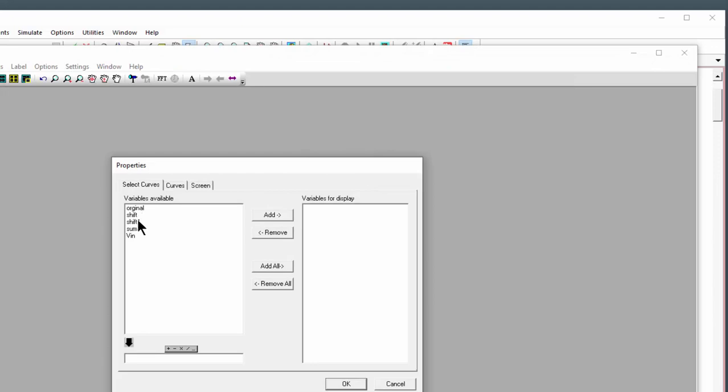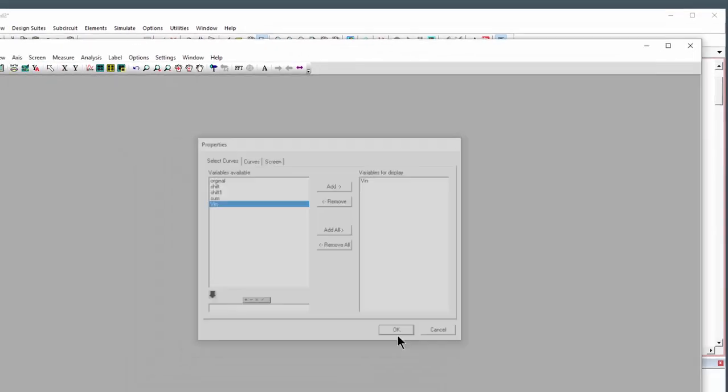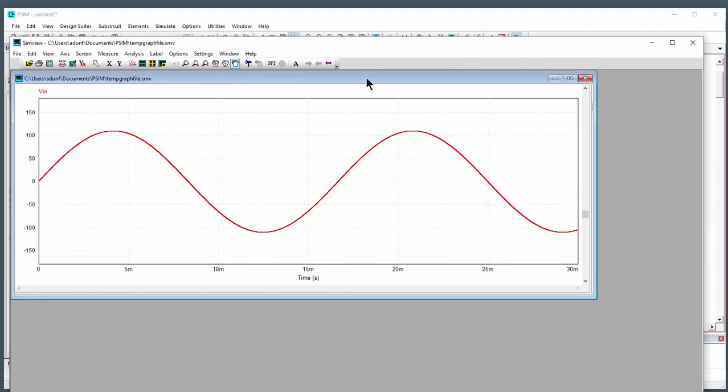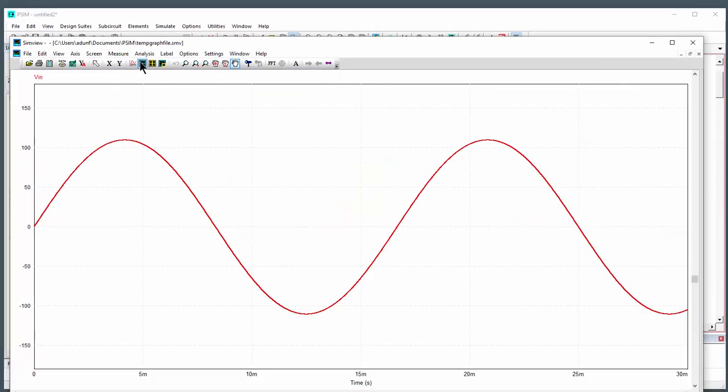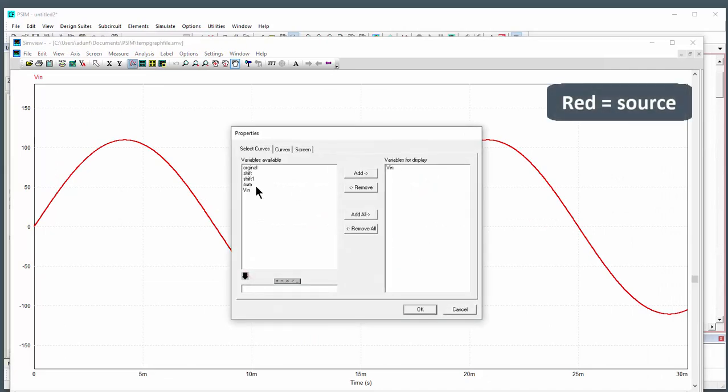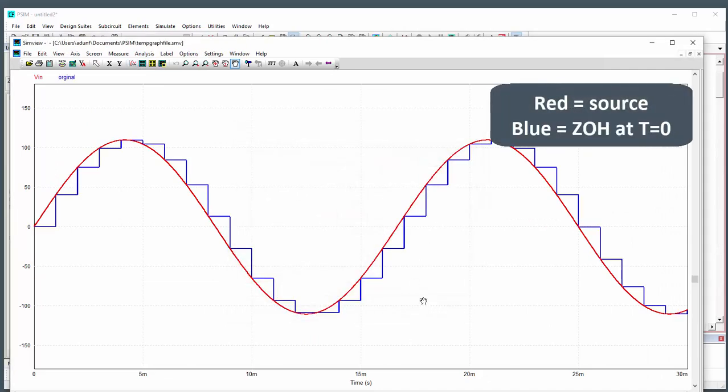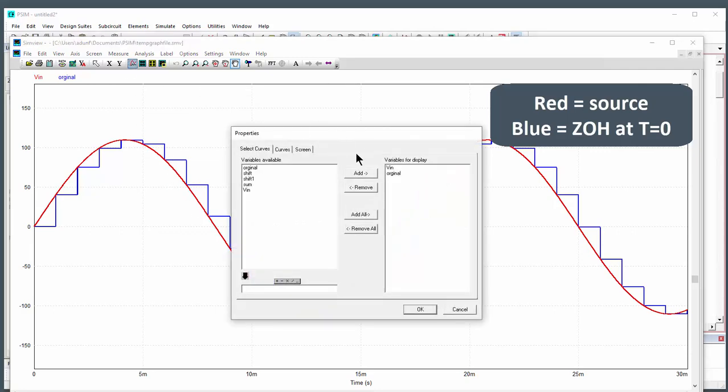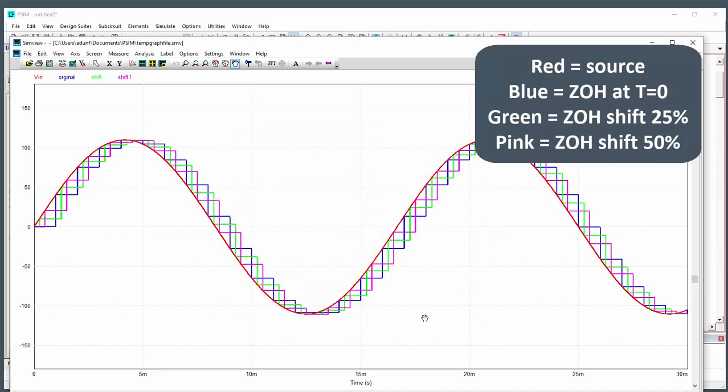So we'll run this, and here's the input. Let's add onto that the original zero-order hold so we can see where we're grabbing the samples, and then we'll add onto this one the two shifted pickups.